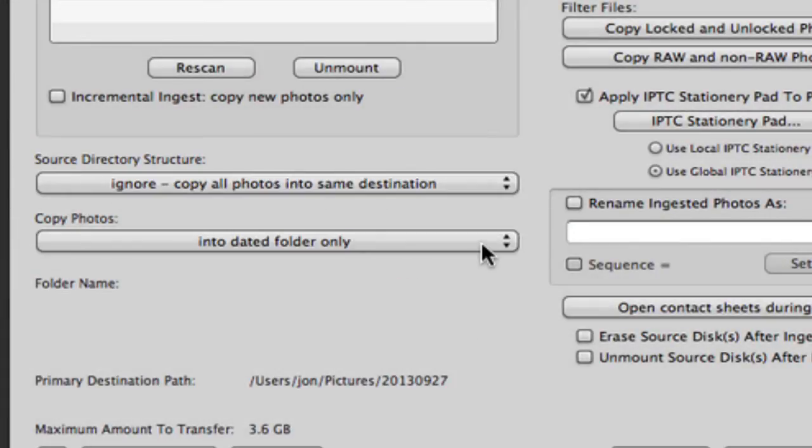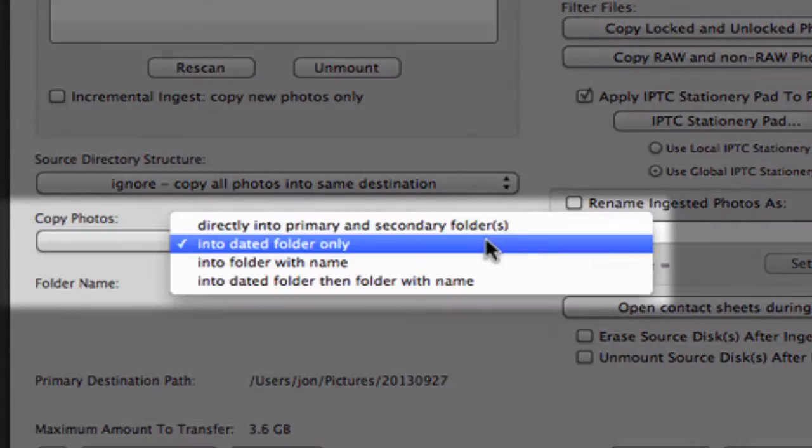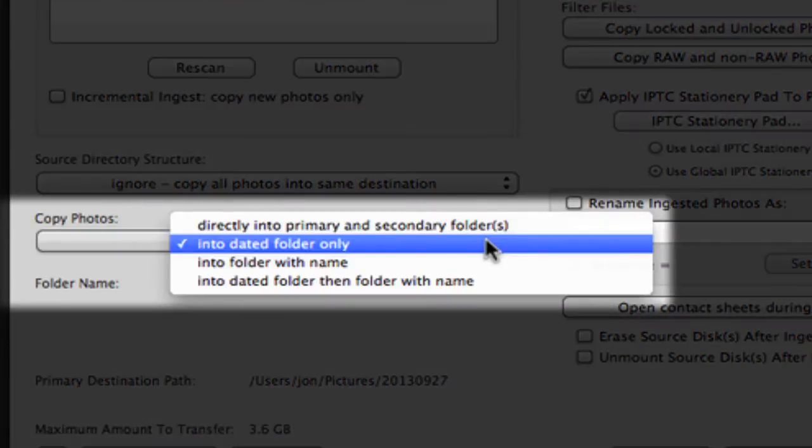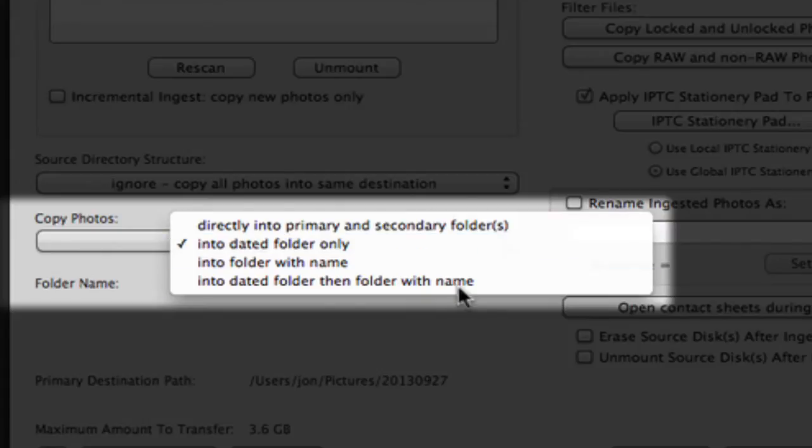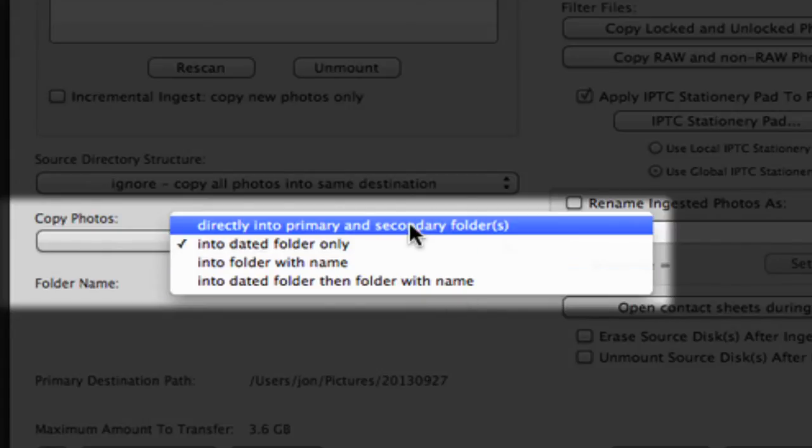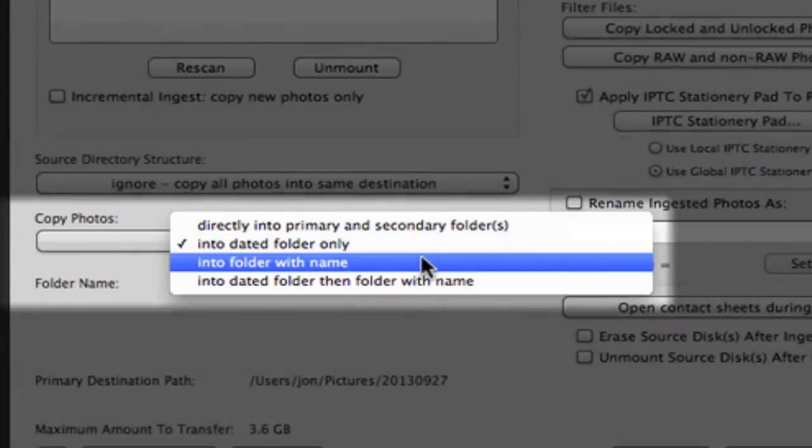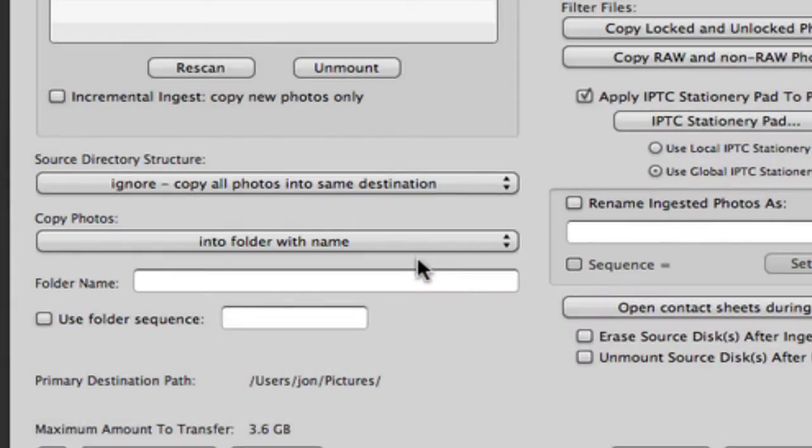Here we have our copy photos options, which allow us to dictate where the photos will go, be it directly into the destination folder, into a dated folder, a folder with a name, or a dated folder then a folder with a name. If you select folder with a name, a space appears for you to name said folder.